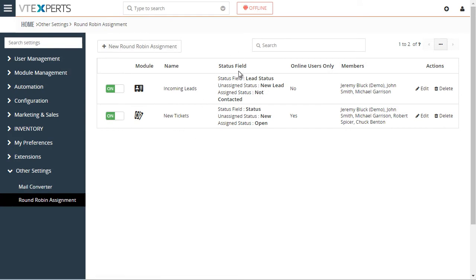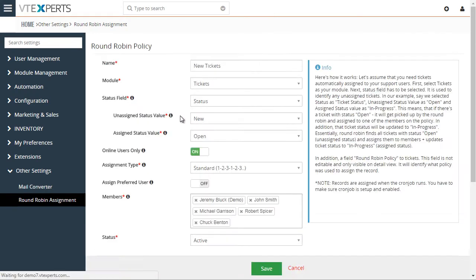These are the round-robin rules. We can have a rule for every module. In this case, we have one for leads and one for tickets. Let's take a look at the tickets one, for example.